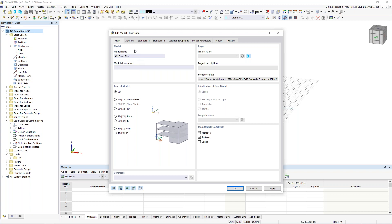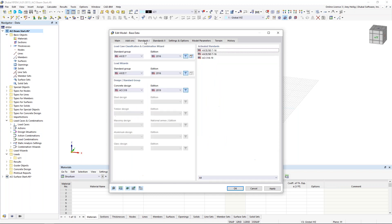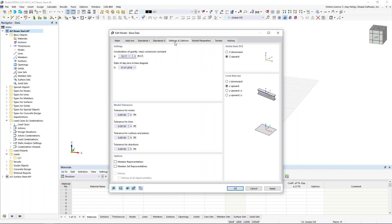We'll begin immediately within RFEM with our first example. When we begin a new file, we want to give it a model name and set the type of model to 3D. On the second tab you'll notice all of our add-ons, which are only available if you purchase them. Today we'll be focusing on concrete design — you can see I've activated it here. Under the third tab Standards, this is where we select the relevant concrete standards. We'll be working with the ACI 318, but the Canadian standard, Eurocode, and other international standards are available. For load cases and combinations we'll be working with ASCE 7. Under settings and options, I can orient my global and local axes — I've set both Z axes to upward.